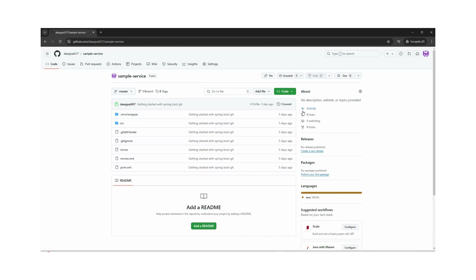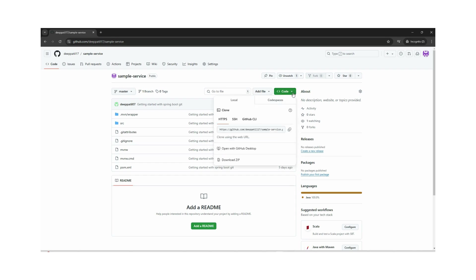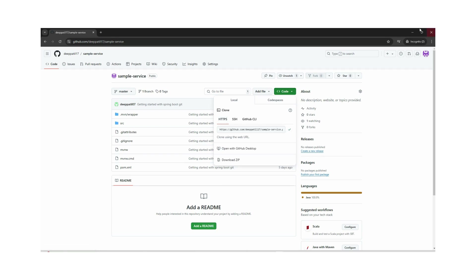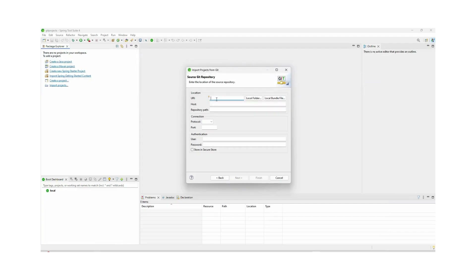This is our Git repository. To copy the Git URL, we can click on Code, and under the HTTPS tab we can copy the URL. We paste it here and it will pre-populate all the fields — host, repository path, protocol, username, and password.